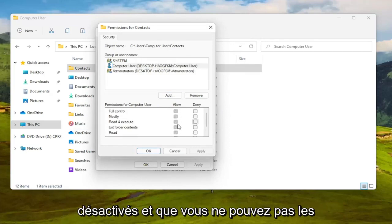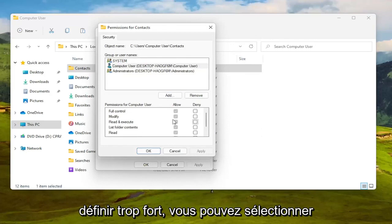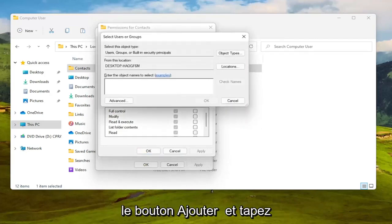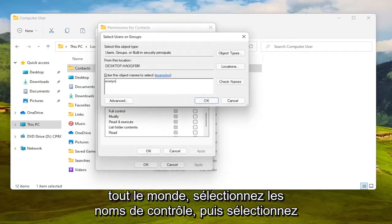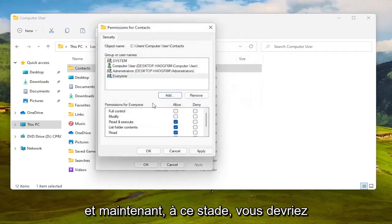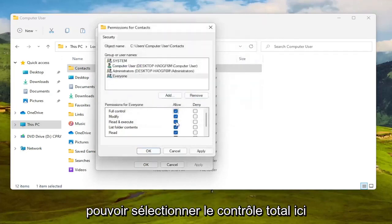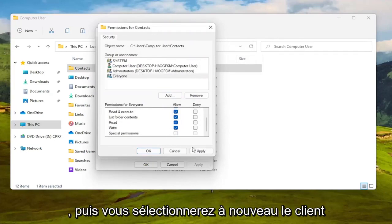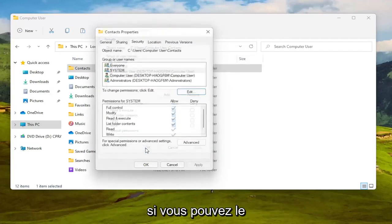If for some reason they're turned off and you're unable to set them to allowed, then you can select the Add button and type in everyone, select check names, then select OK. At this point you should be able to select full control here and then you would click OK.